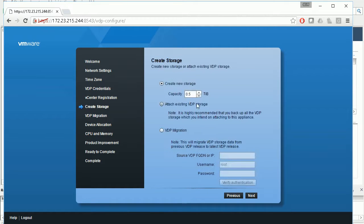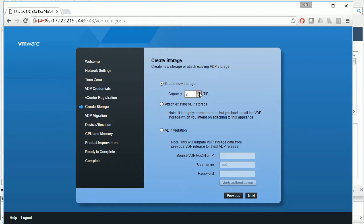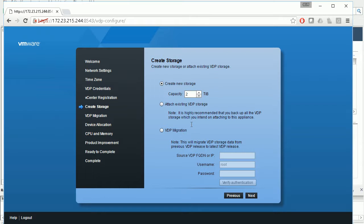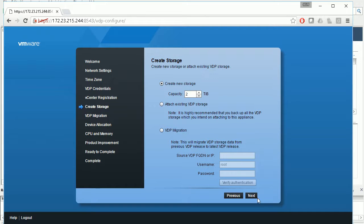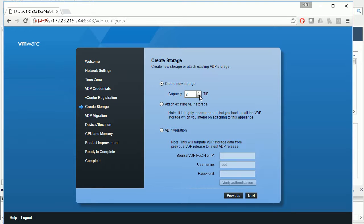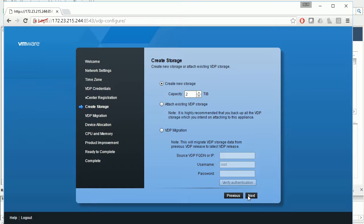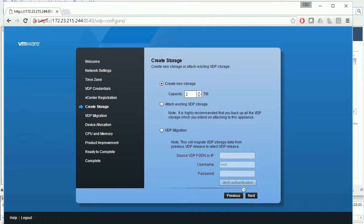Create storage capacity: one terabyte, two terabyte, or attach existing. Let's do two terabyte, or four terabyte. Let's do four terabyte. It also supports migrating from previous VDP. Next.